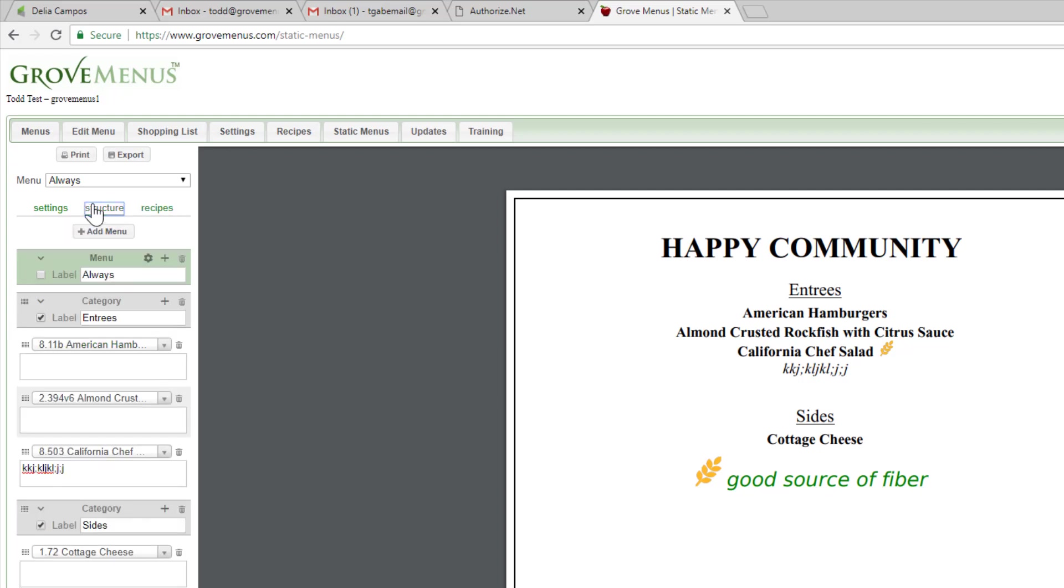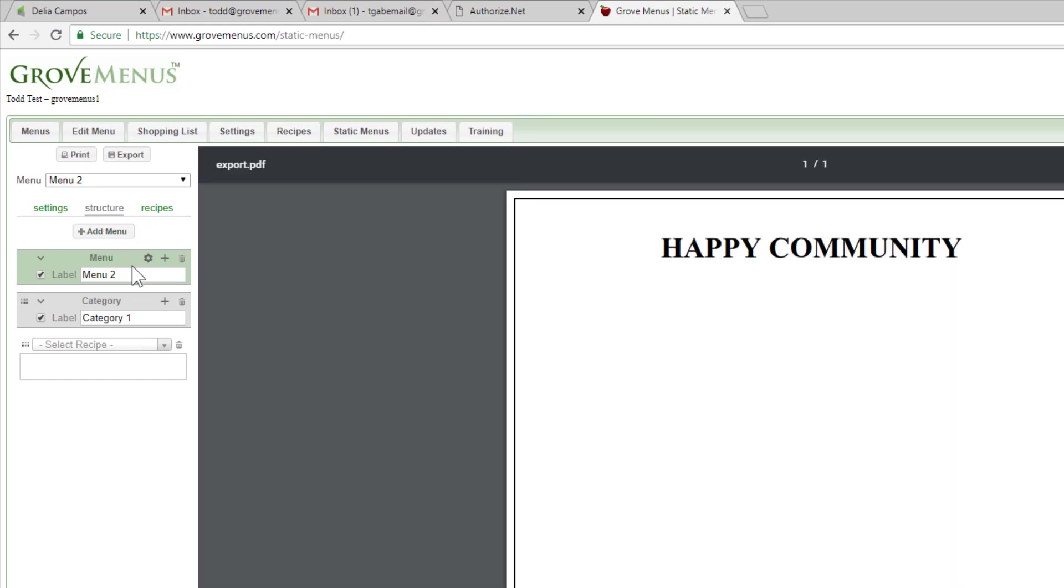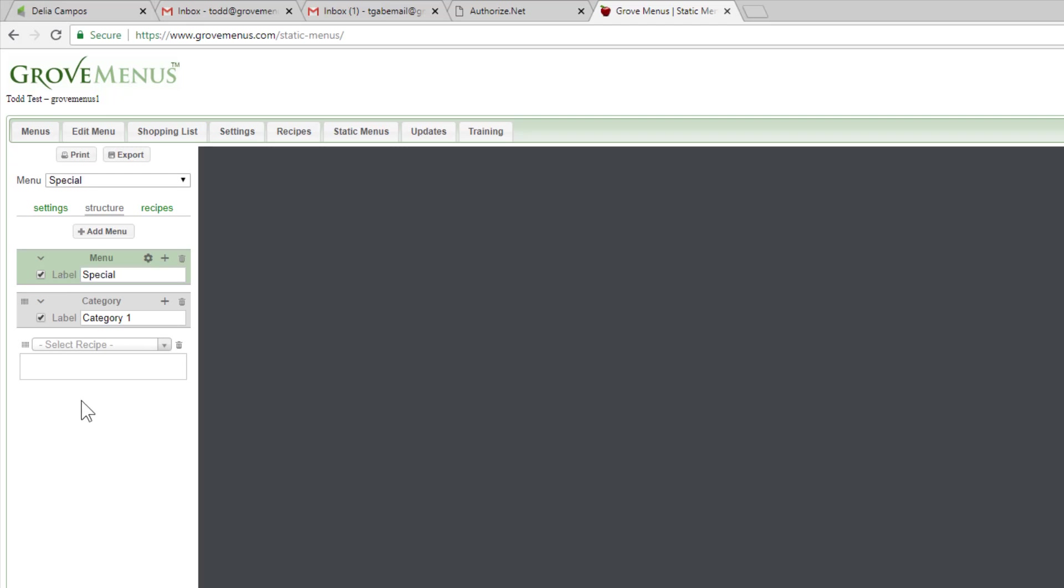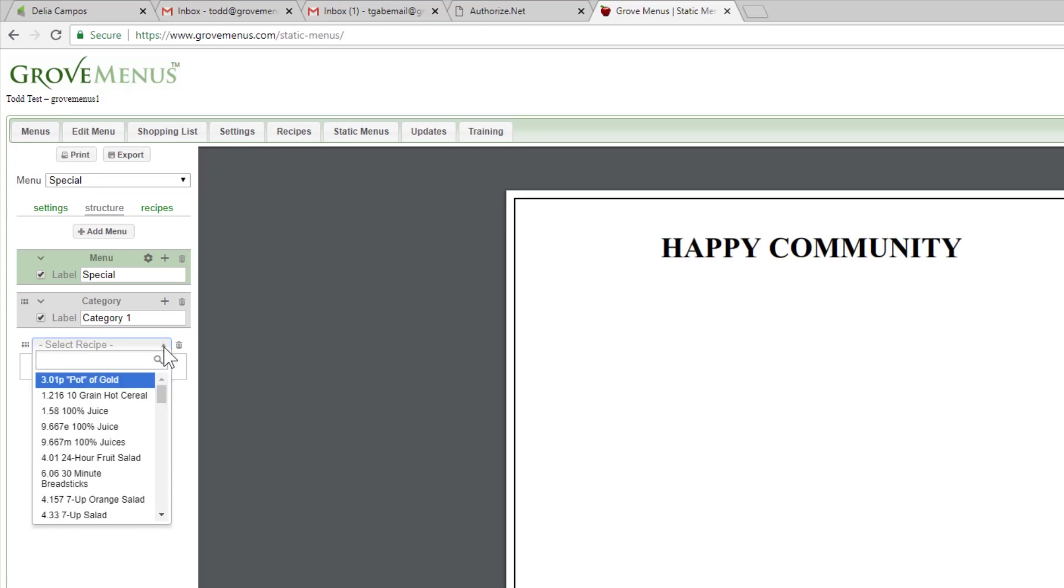If I'd like to add another menu, maybe I'm going to have a special event. It can be whatever special event, a birthday or a holiday or whatever. I'm just going to call it special. Maybe I'm not going to give it any category, but I want to select some recipes. Maybe we want to have a cake.